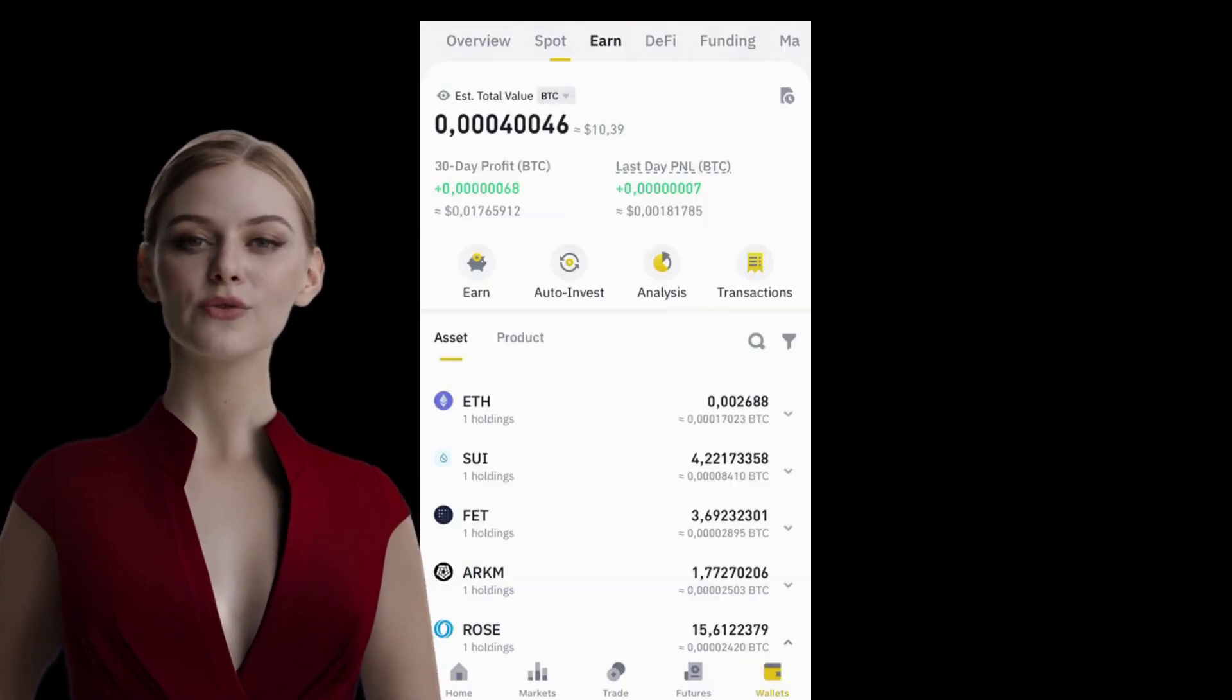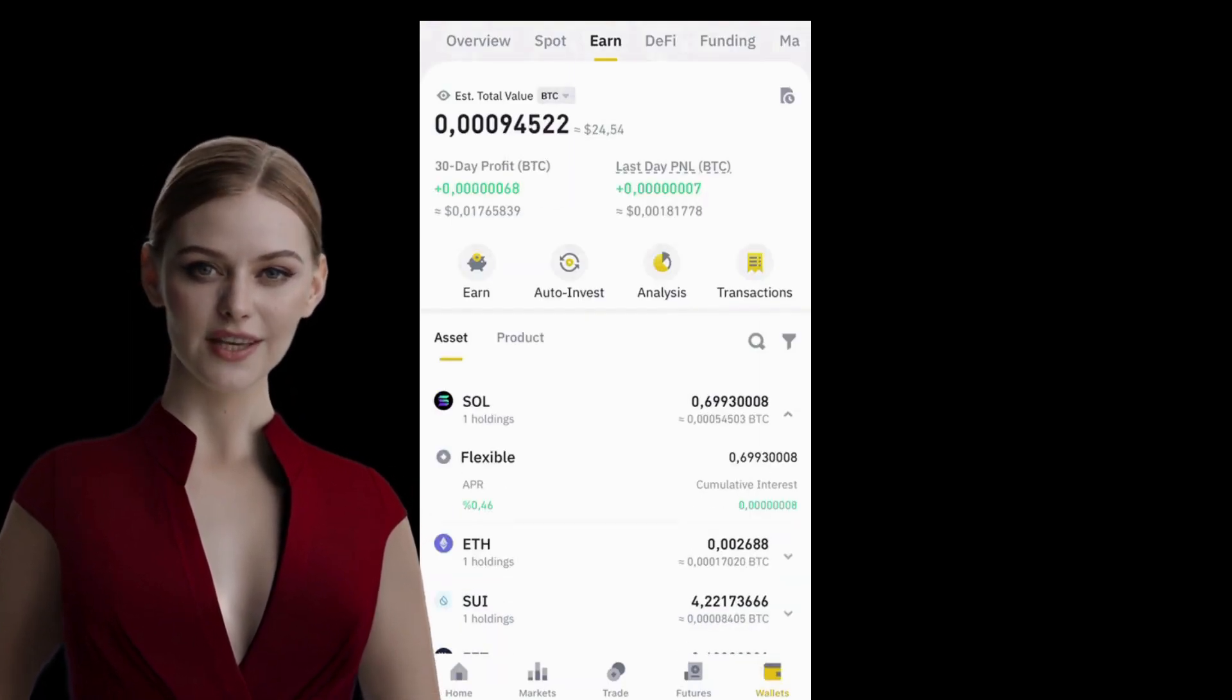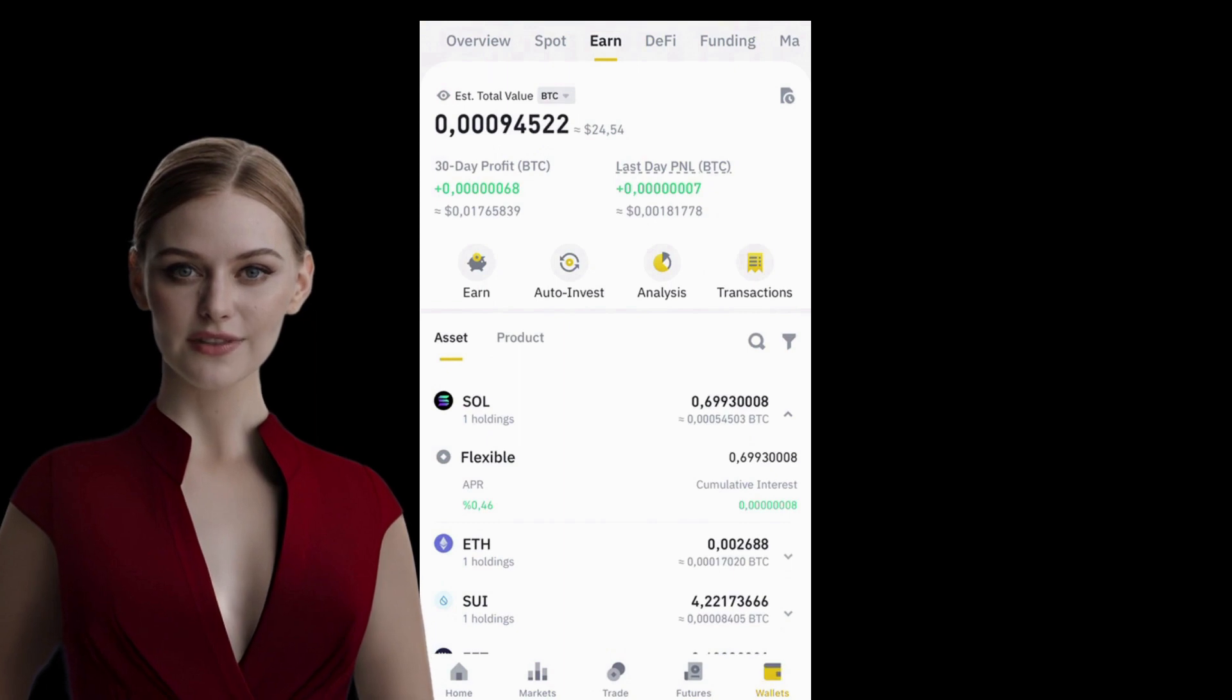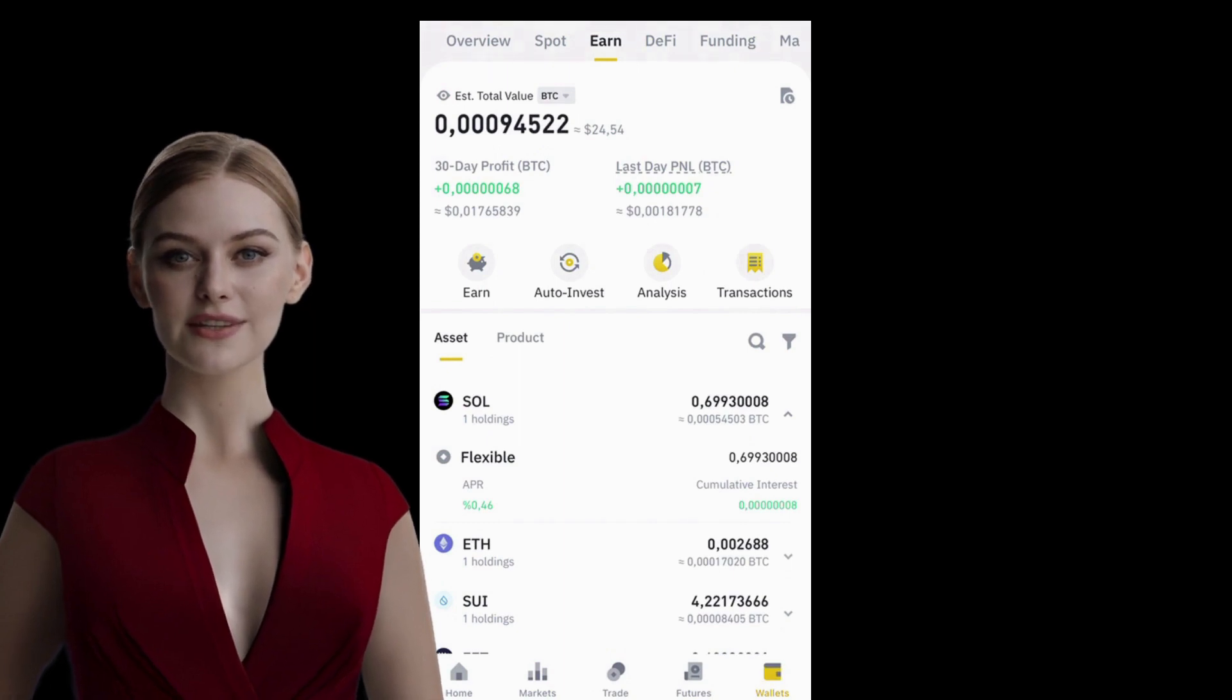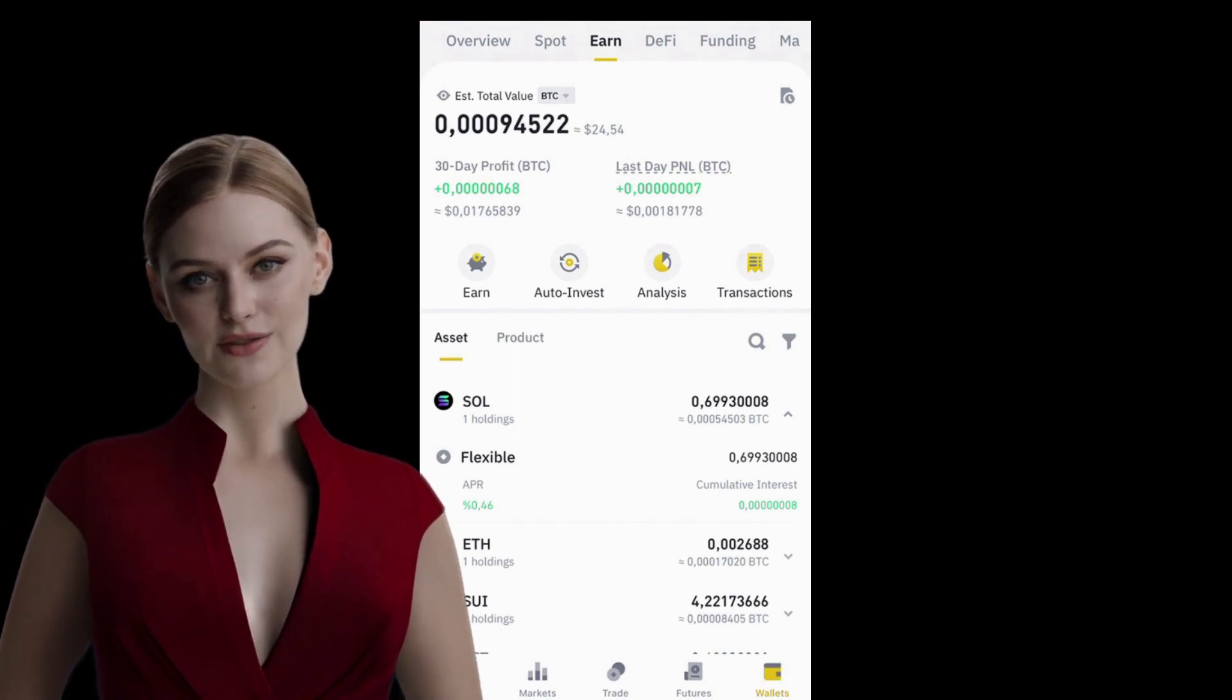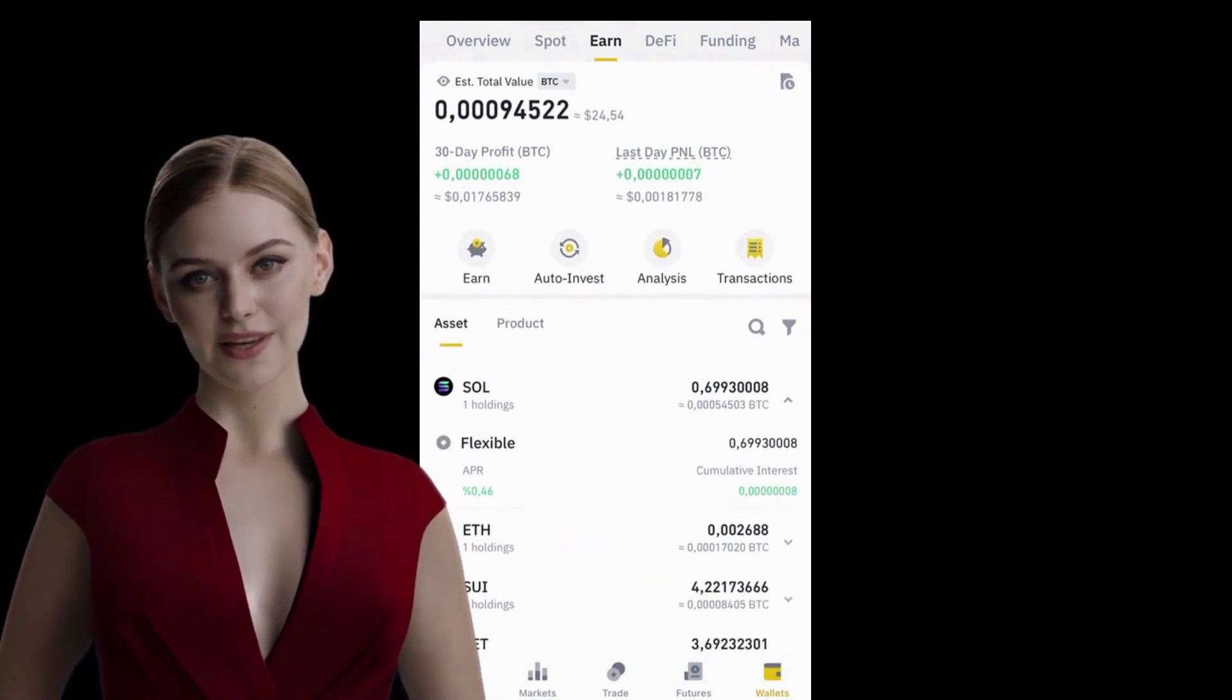I've entered the Wallet section and I'm in the Earn category. Below, you can see all the assets in your Earn wallet, whether locked or Flexible Investments.